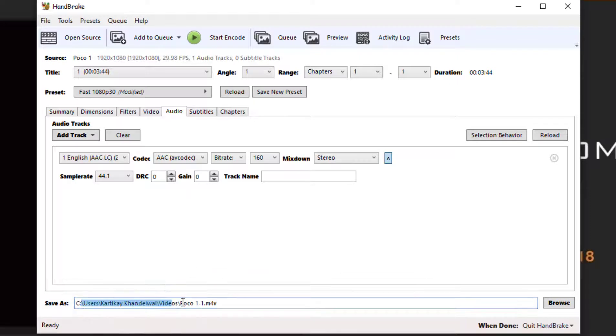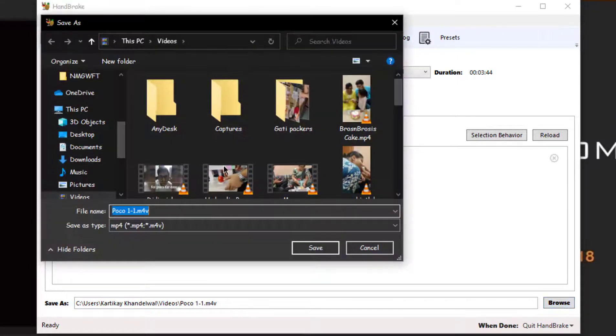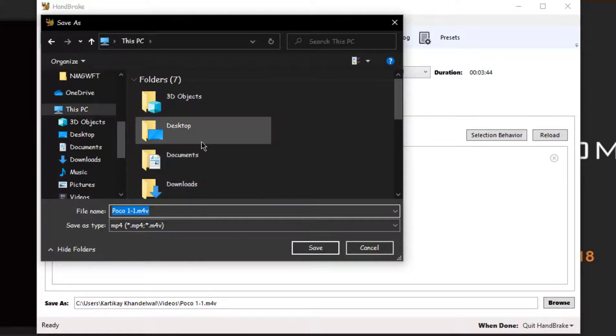As you can see there, I can change this too and I'll browse that and I'll just sign in where I keep the file, where I wish to keep the file.